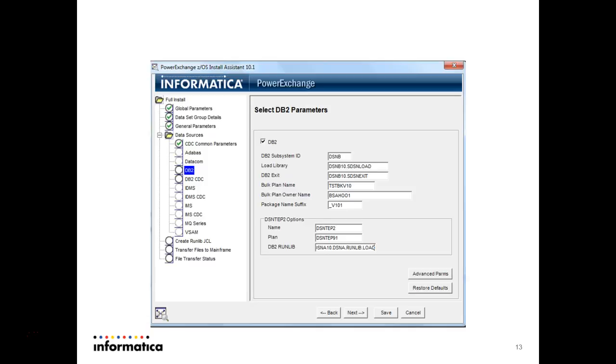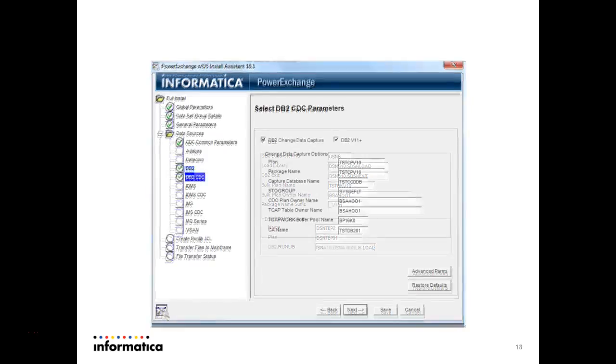Here it is showing DB2, in which subsystem you are installing the software. I am installing on DSNB subsystem. So the load library, DB2 exit, and DB2 run library, these things you have to provide as per your mainframe configuration and as per your subsystem. Then press next.